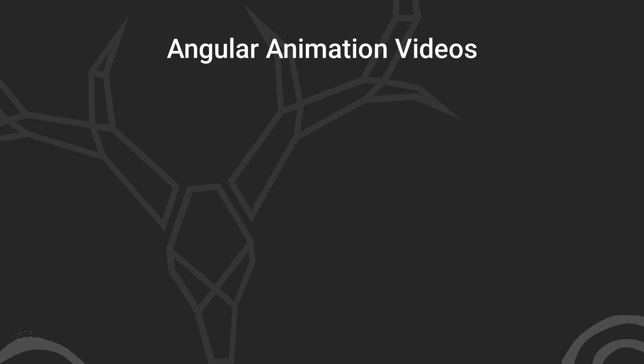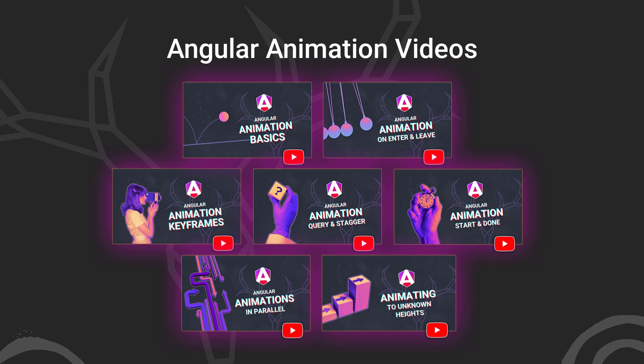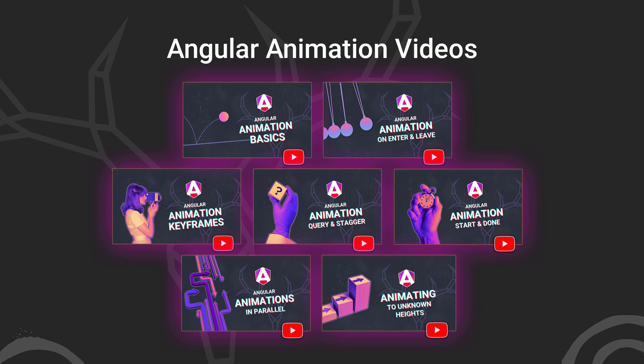Now, before we get too far along, it's important to note that I've already created several videos focused on the animation framework in angular. They cover the basics of setting up and using animations in angular, creating state-based and enter-leave animations, using the keyframes, query and stagger functions to create more complex animation sequences, using the start and done animation events, creating animations that run in parallel versus in sequence, and even animating to an unknown height. So if any of those concepts are unfamiliar to you, you'll probably want to check those videos out first so that you're not lost in this video.